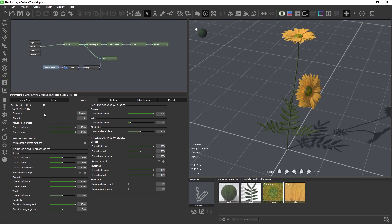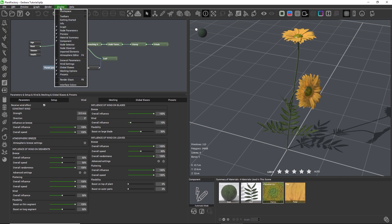Now that the plant reacts to wind forces, we should look at the wind that is flowing through the scene and to which the plant is going to react. The settings for the wind in the scene are in the atmosphere editor. We can open the atmosphere editor by clicking this icon, or by going to Display > Atmosphere Editor, or by pressing F4.